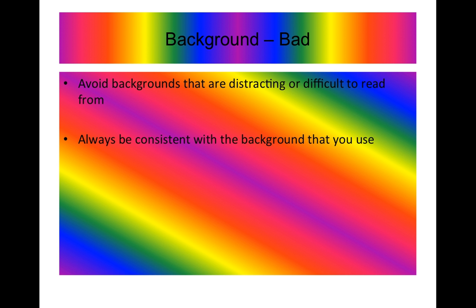This is an example of a bad background. So we have lots of different colors on blocks of color on a white background. The text is black and it's actually quite hard to read. So imagine if you were sitting at the back of a lecture theatre you just go, what on earth is this? So just don't do anything like this.